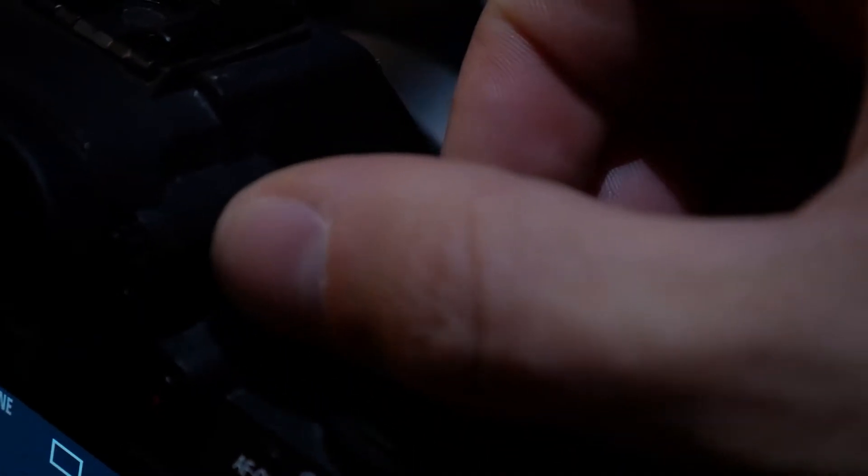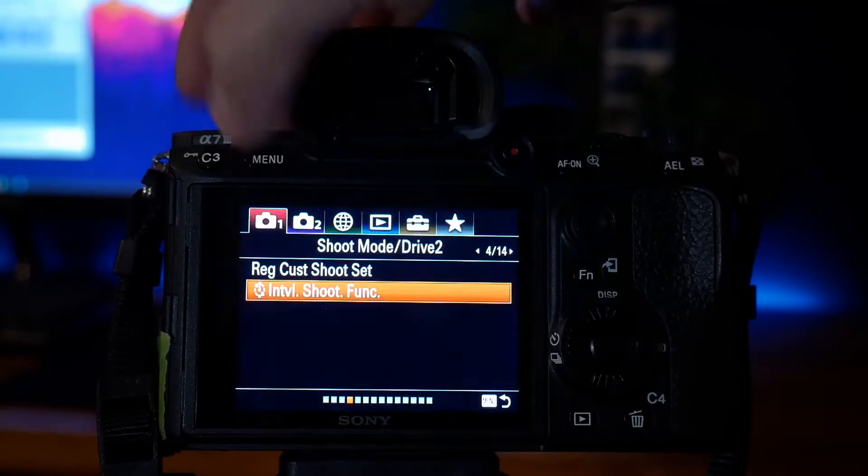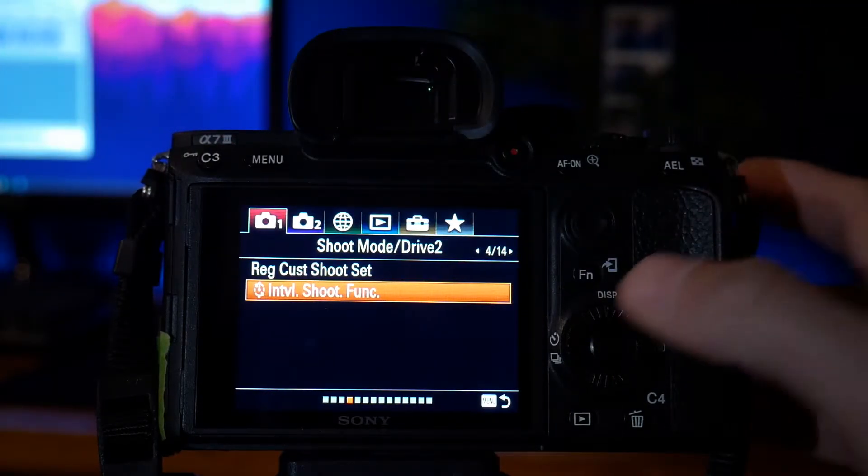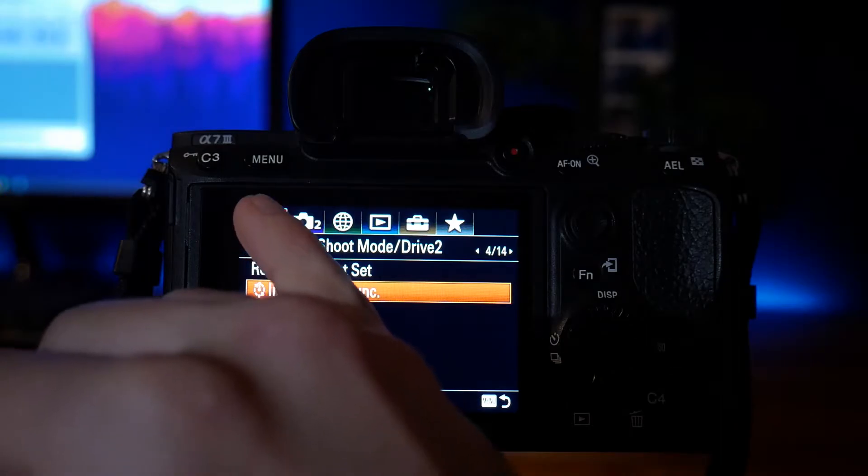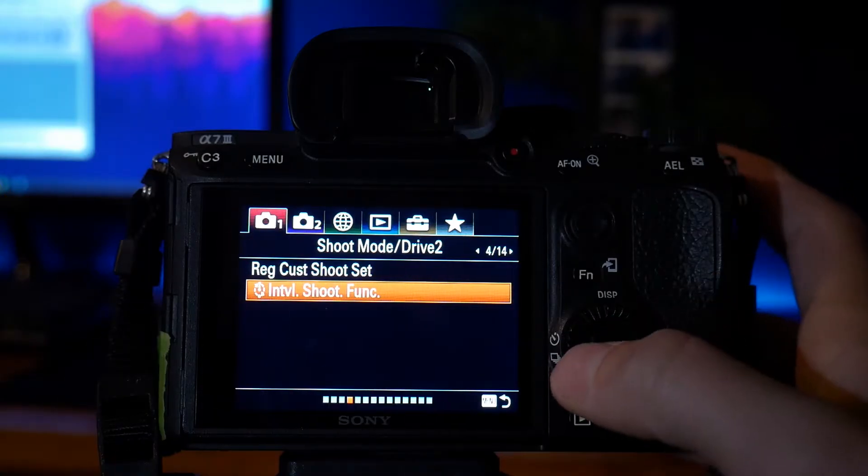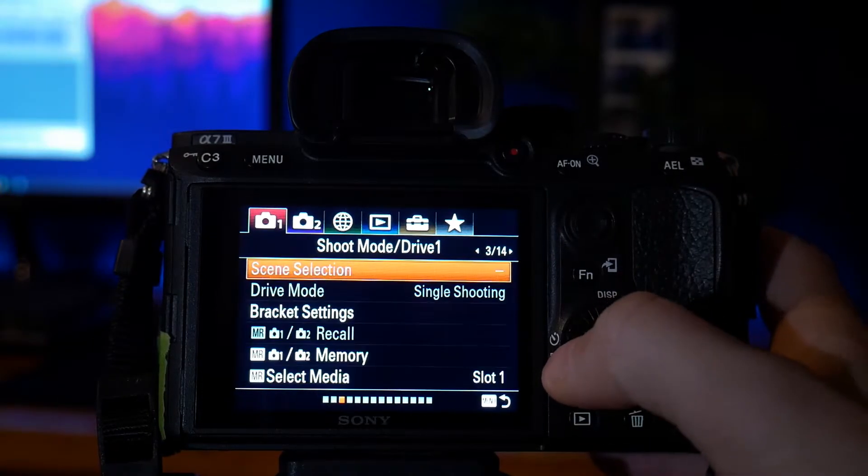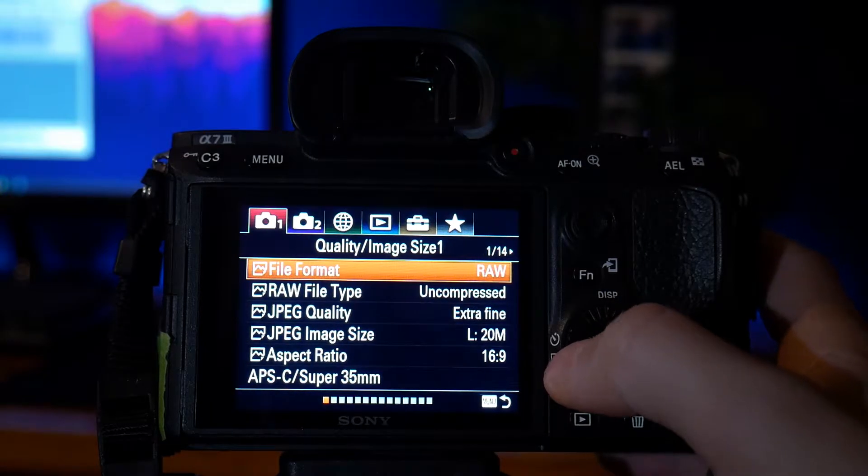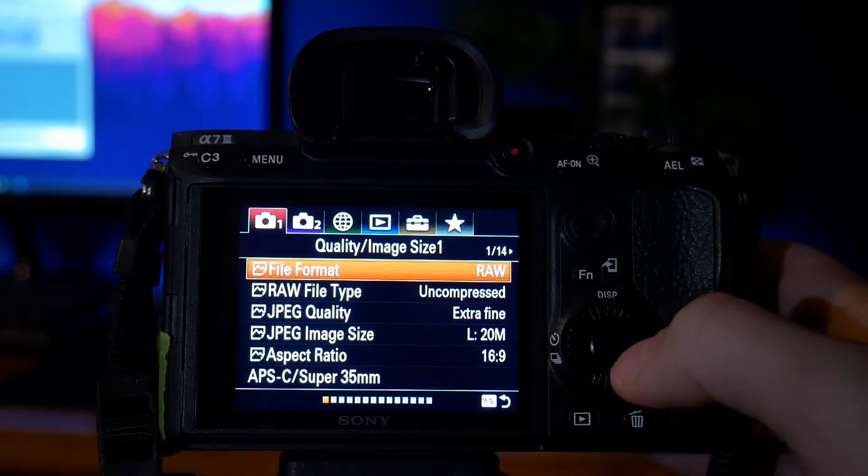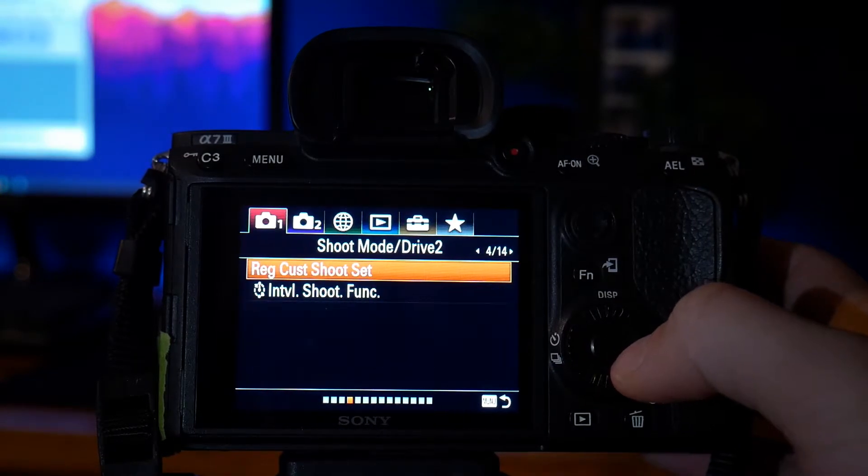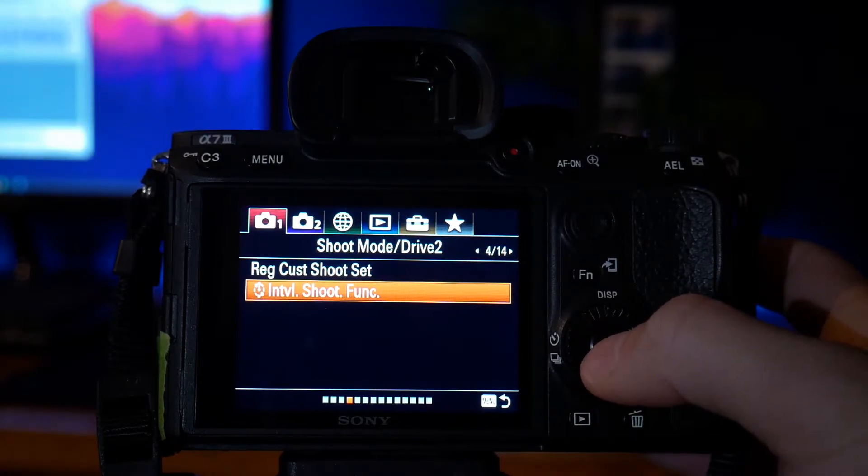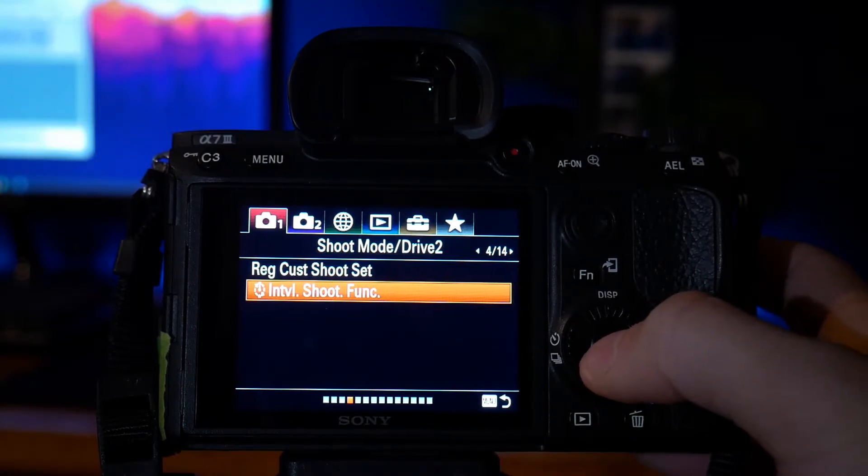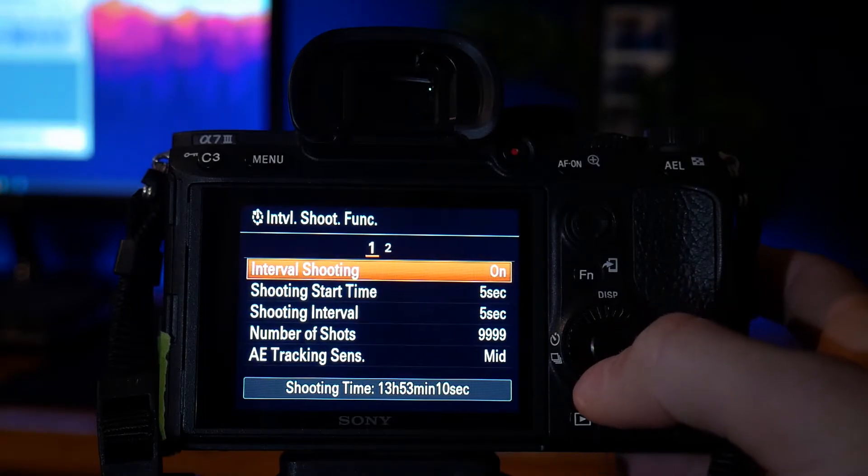switch your dial to aperture priority. Once you've set it to aperture priority, what you want to do is go into menu and go into the first tab over here with the first camera. Once you're on that, go into page 4. We're already on page 4, but I am going to go from the very beginning. So page 1, 2, 3, and 4. And go into interval shoot function and press onto that.